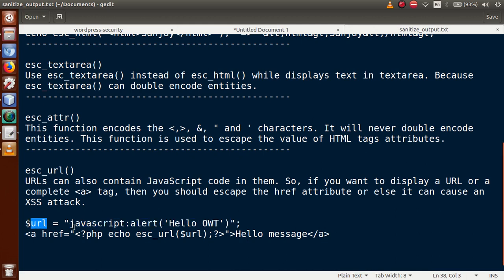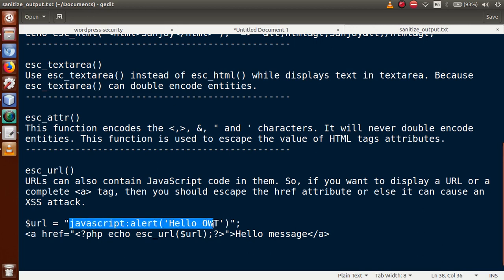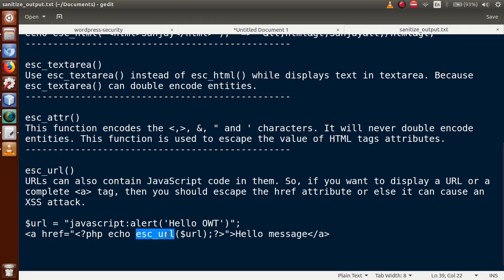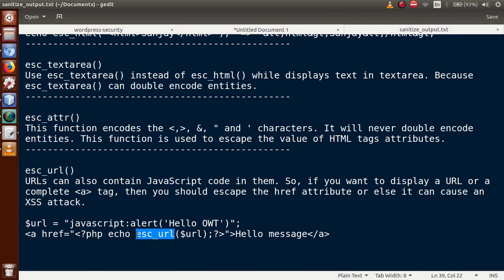Suppose a URL value retrieved from the database contains malicious JavaScript code. We want to remove all unspecified characters from that string. Since it's in the URL section of an anchor tag, we use `esc_url()`. Whenever putting any URL inside an anchor tag or hyperlink, use `esc_url()` to prevent invalid or malicious patterns from being executed.